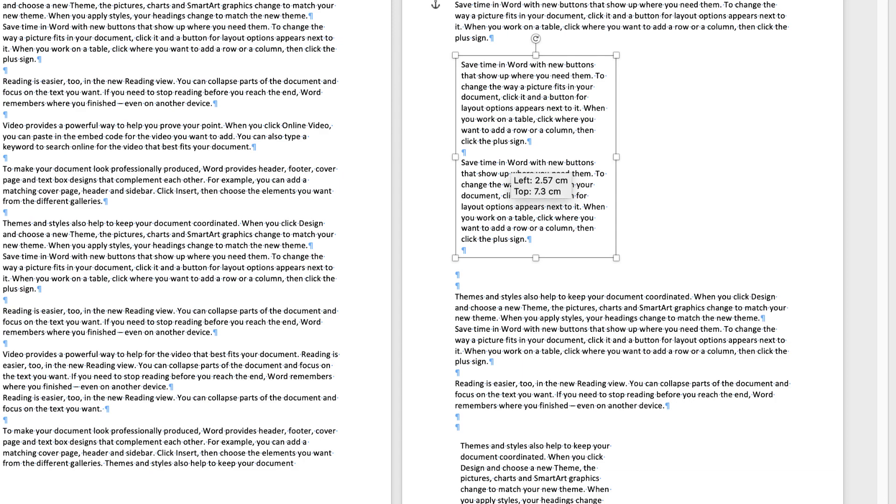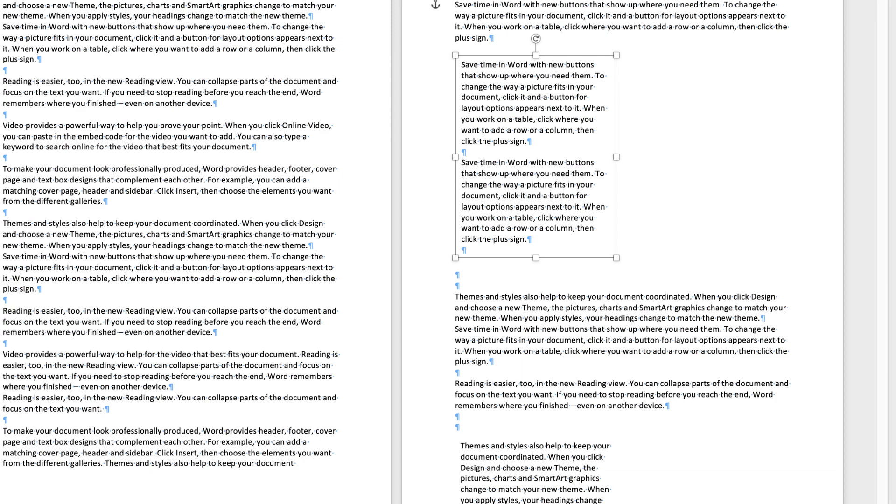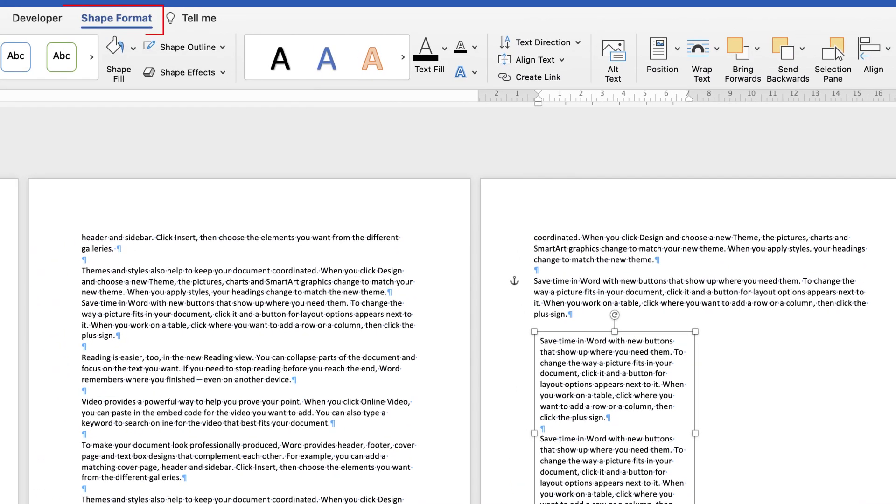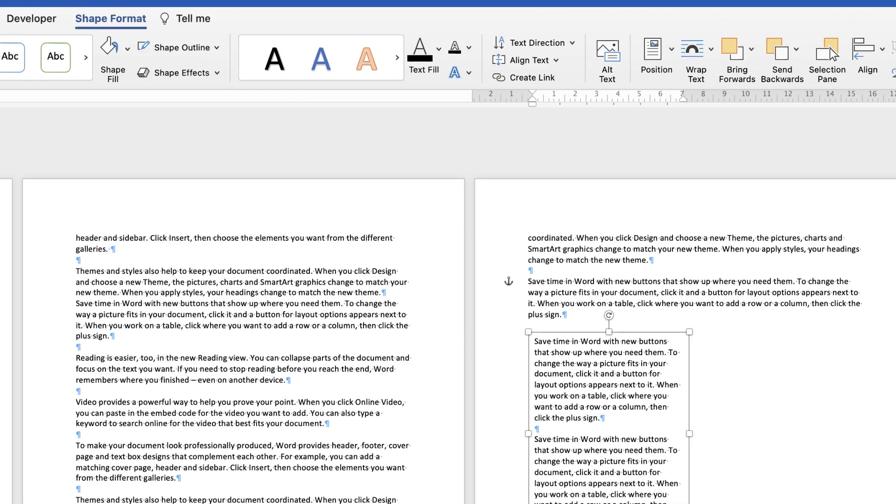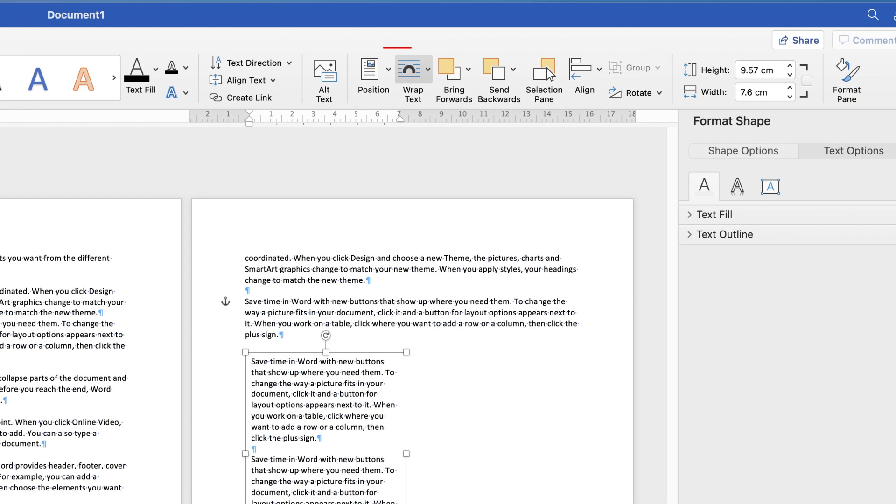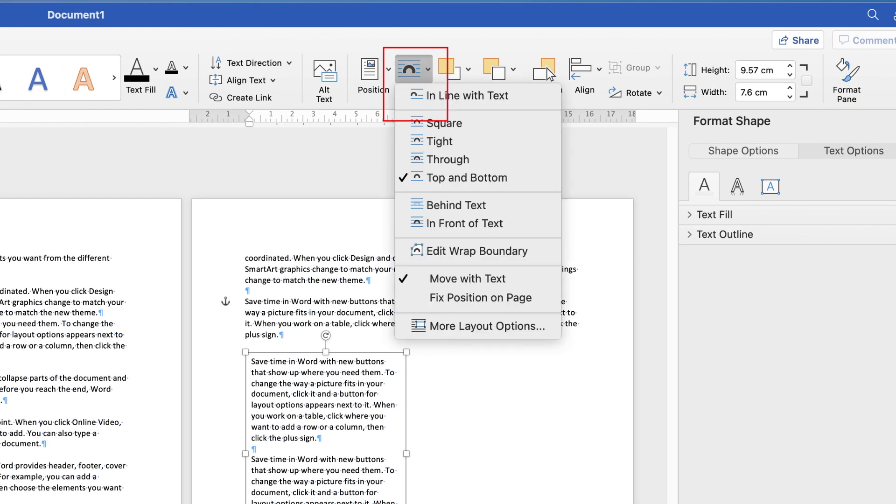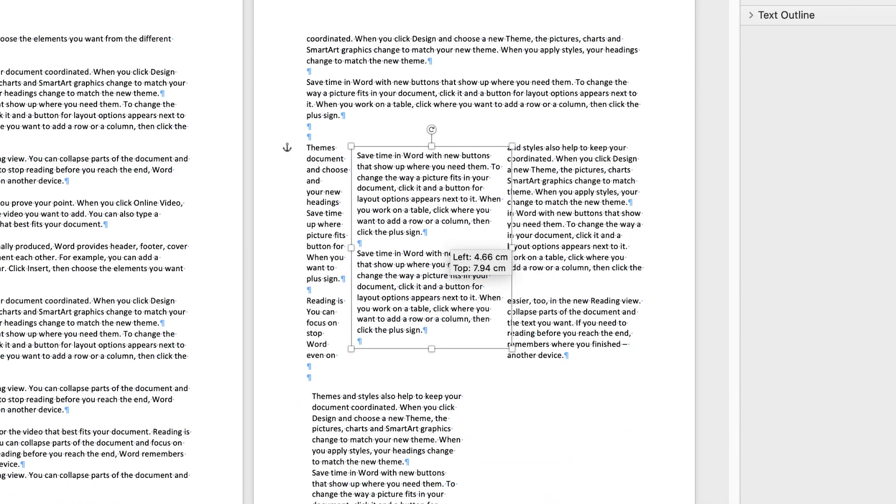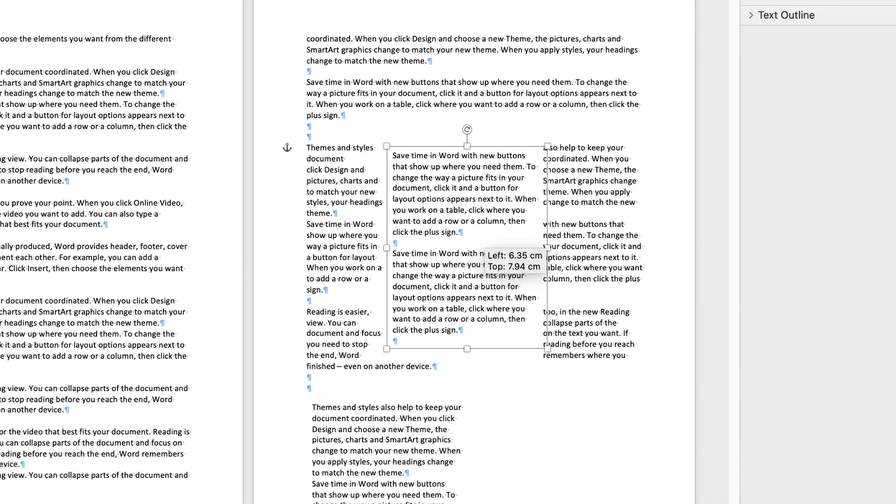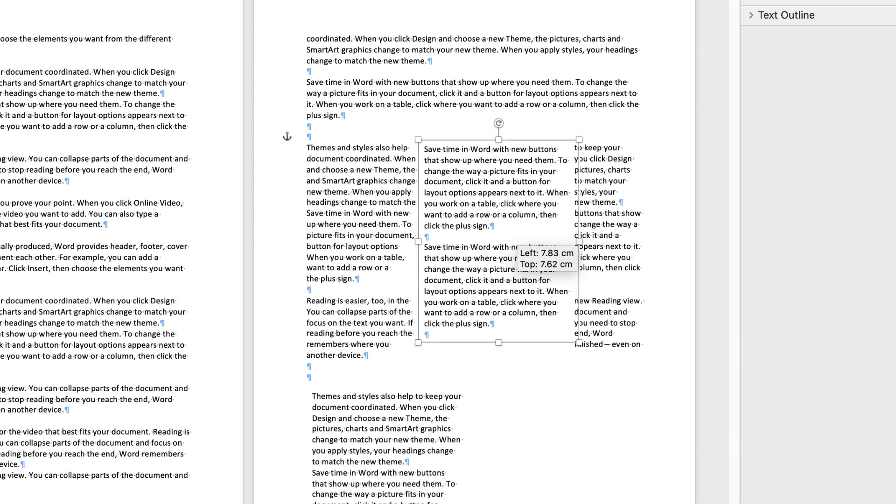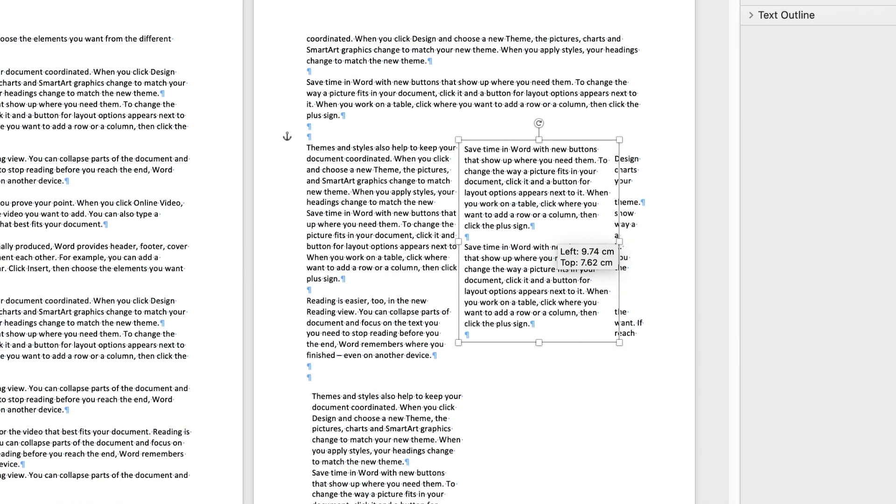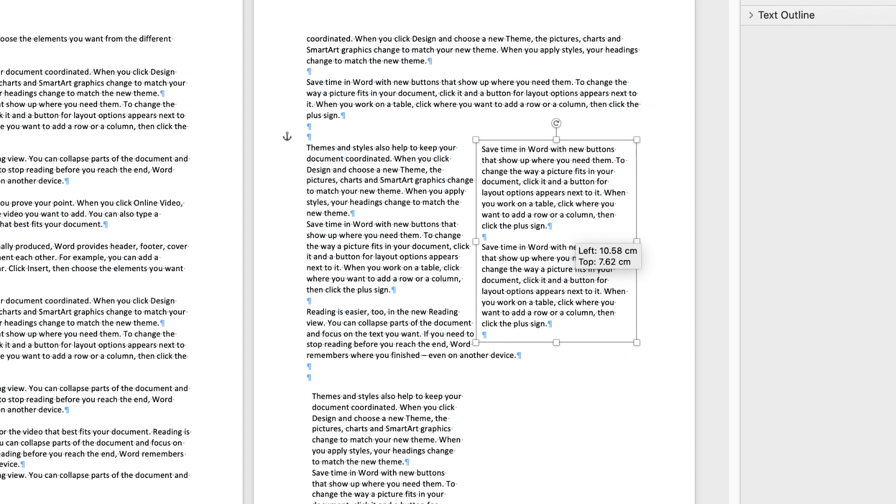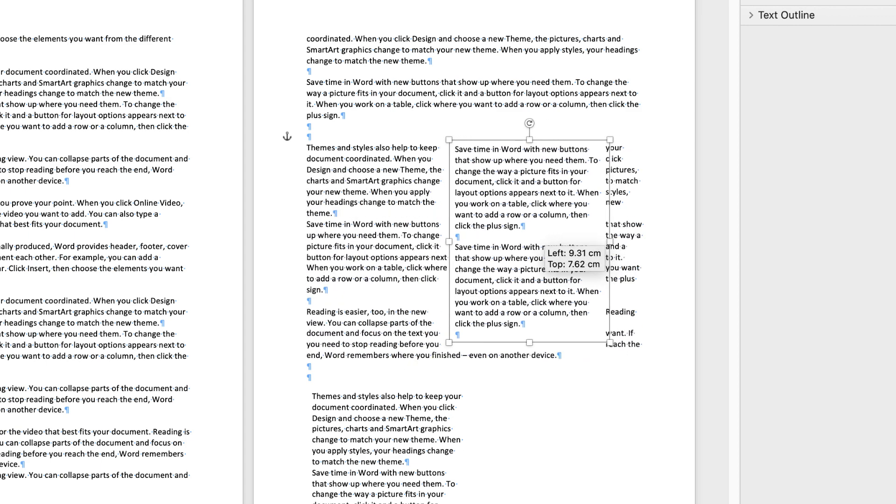Now alternatively with these text boxes if you go up to shape format again, make sure your text box is selected. Go to wrap text, click on the drop down and select tight. You can see what happens here is as I move my text box the text will wrap around my text box.